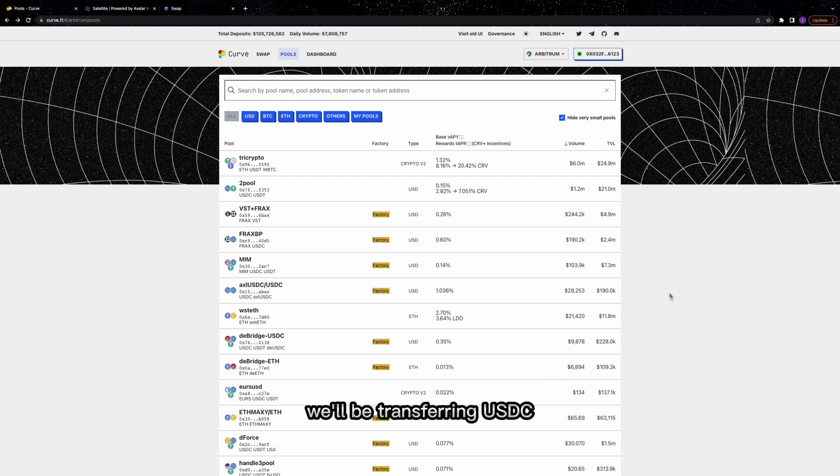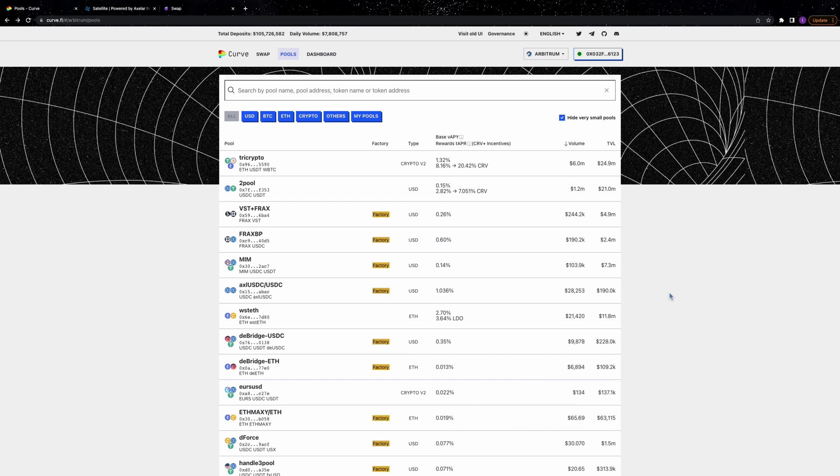In this tutorial, we'll be transferring USDC stablecoin from Arbitrum to Osmosis.